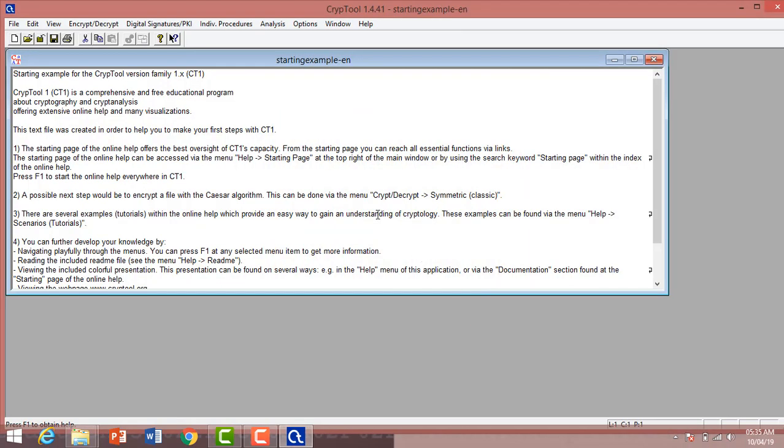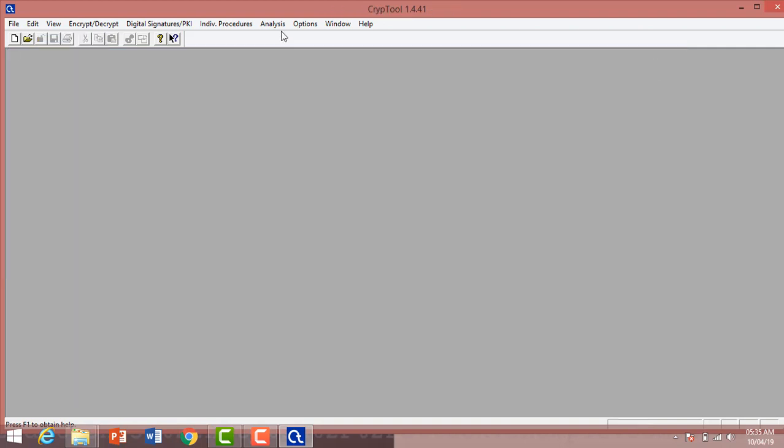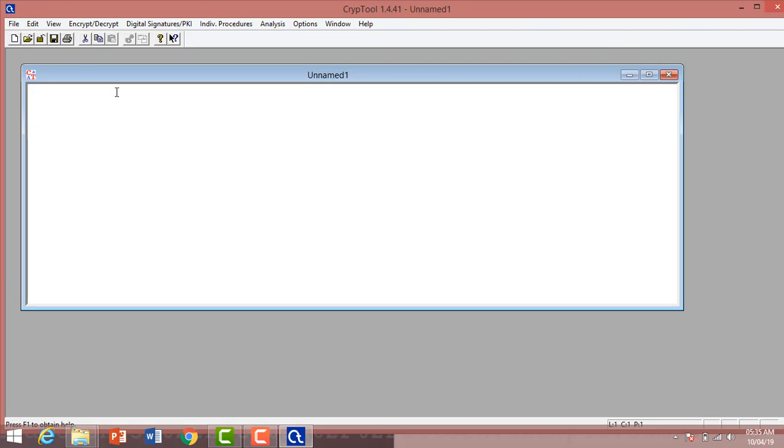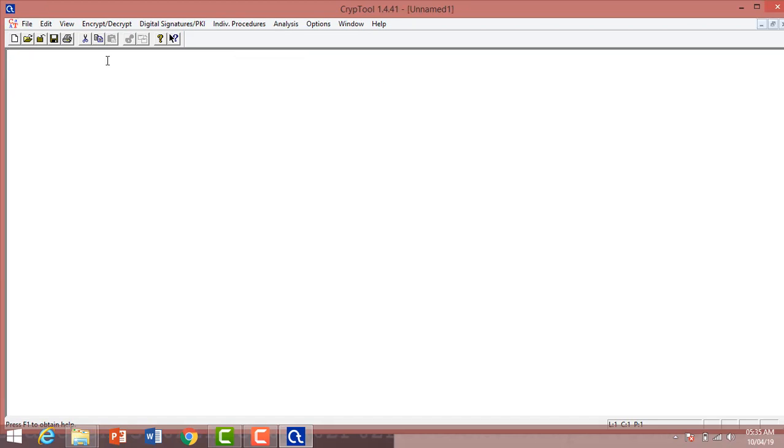It has multiple encryption standards. Here I am typing a word, like Dukara.